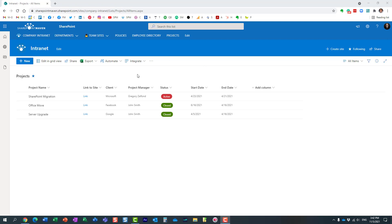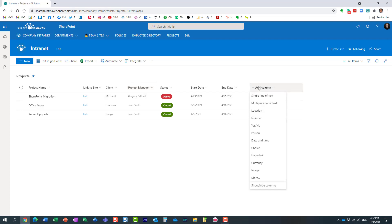list of projects—it happens to be a Microsoft list, and by the way, the same trick works on document libraries as well if you utilize this column at the library level. In this case, I added this project manager column, and it's a people picker. The way I created this column, I